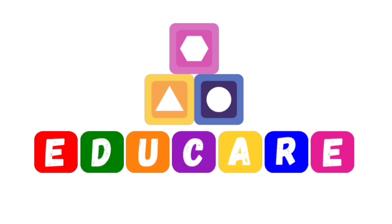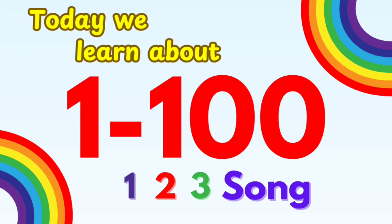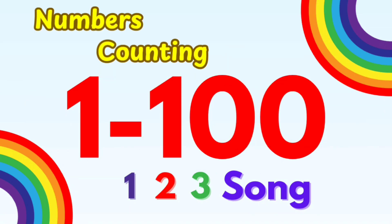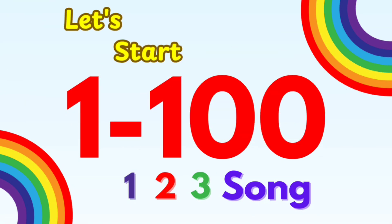Welcome to Educare. Enhance dedication until success. Today we learn about numbers counting. Let's start.